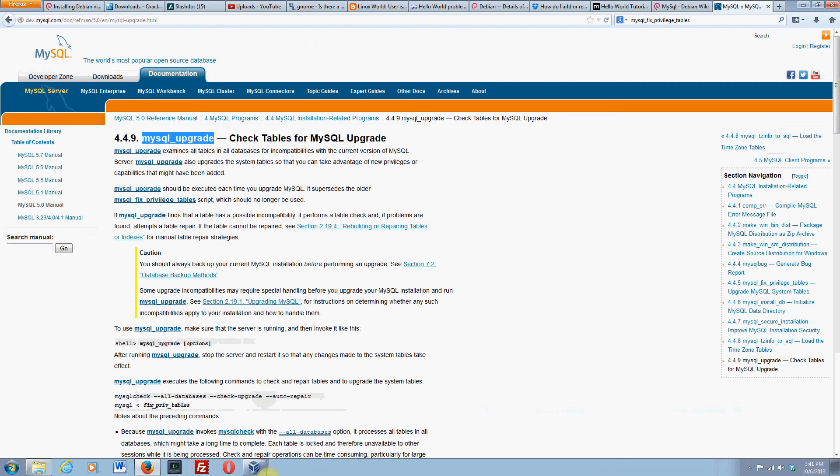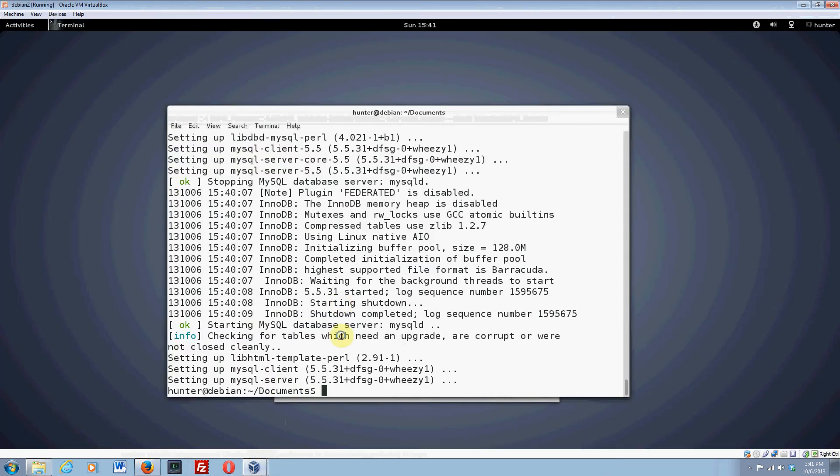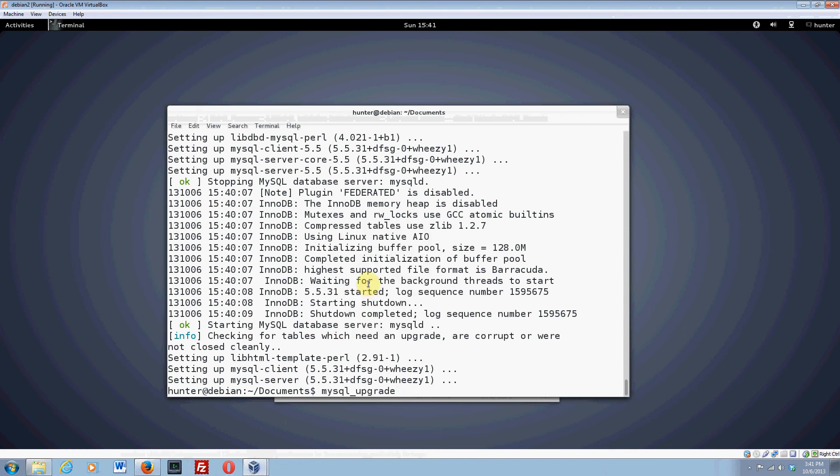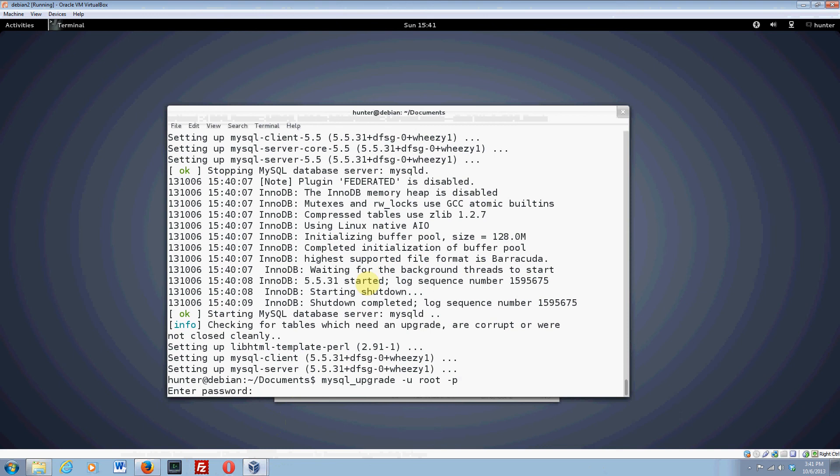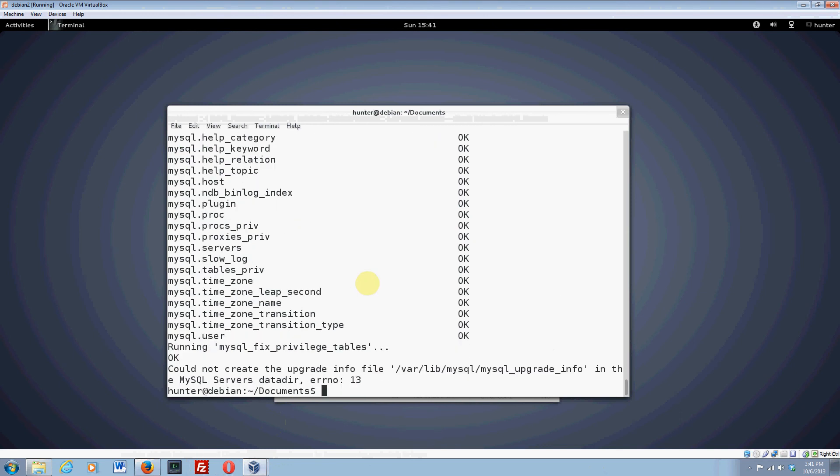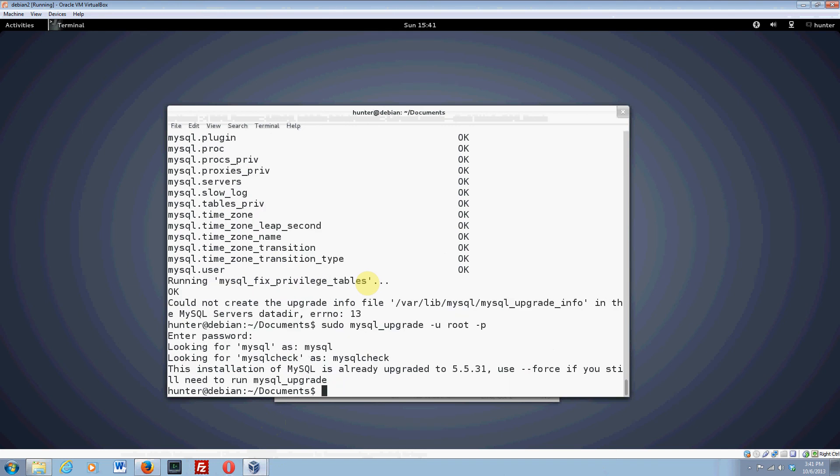So let's see if it's done. Yes, it is. So I'm going to paste this, and you need to do that as sudo. Is that right? Maybe not. I'm going to do user root and dash p, because I want it to prompt for a password. And then I'm going to enter the root password for MySQL. And it says running, could not create the upgrade info file. That's probably because I didn't run it as root. Let me try this. Sudo. It just says that it's already upgraded.